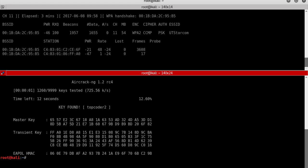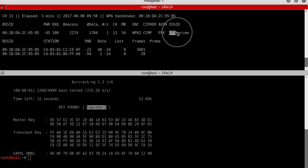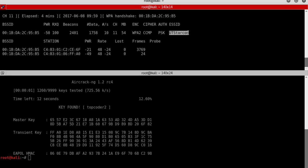In just a moment, aircrack-ng found the Wi-Fi password: 'topcoder2'. It confirmed that 'topcoder2' is the password for UTStarCom. This is how you hack WPA and WPA2 passwords. As I mentioned, you can only crack these passwords if you have some information about them — since I already knew my password it was easy, but in practice it's really tough.